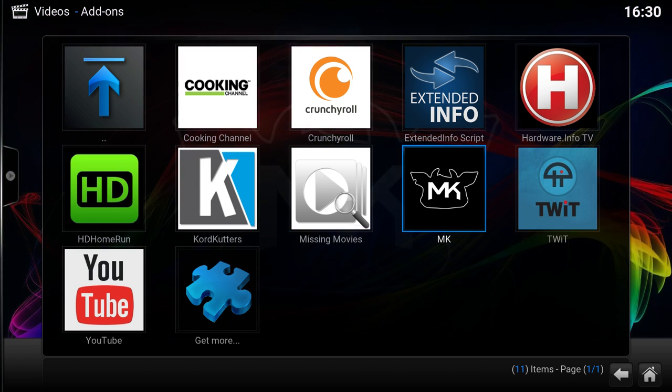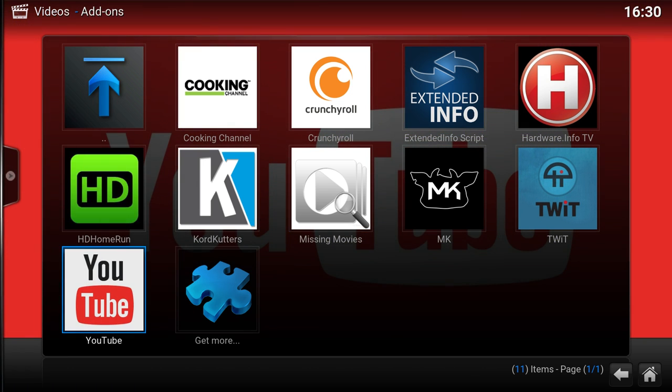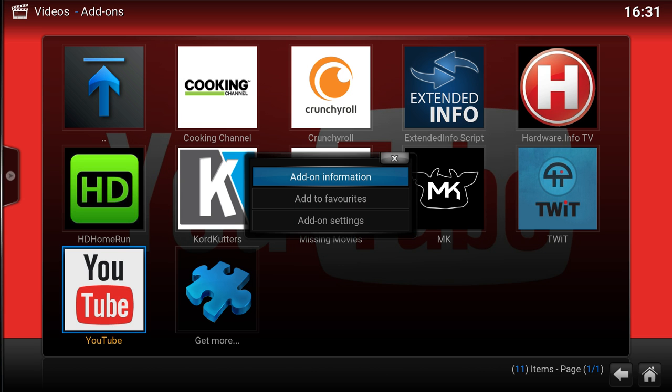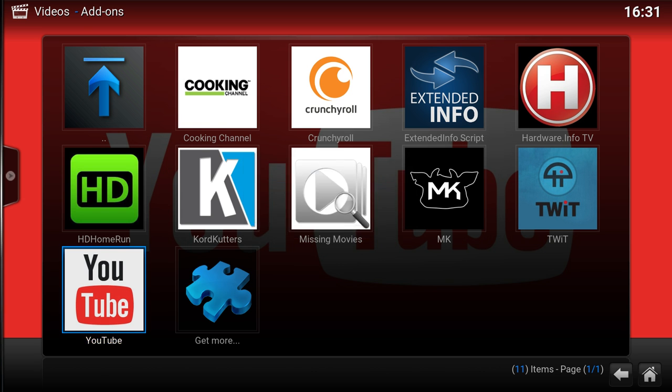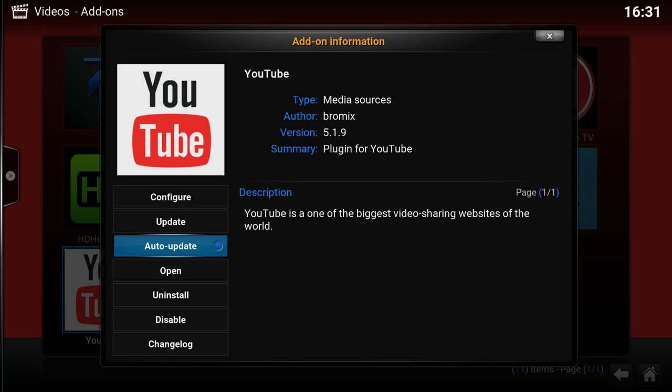Let's pick YouTube. Hit the right button, context menu, add-on information. As you see here, now we added an update button and an auto-update switch.